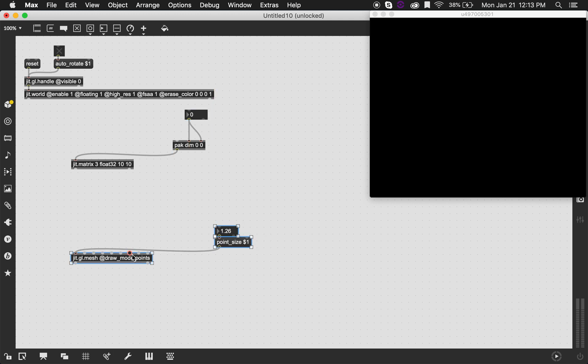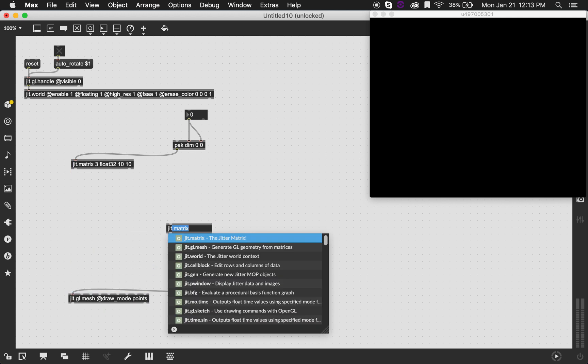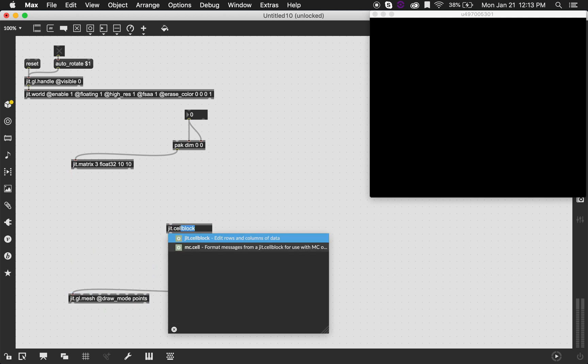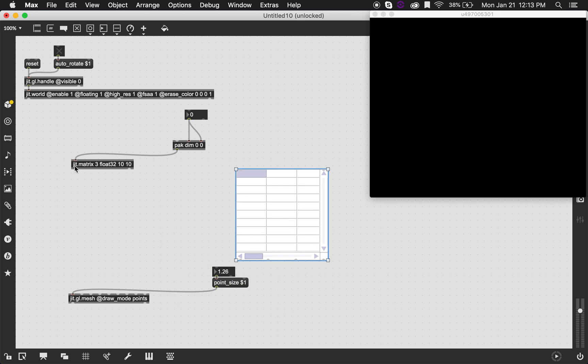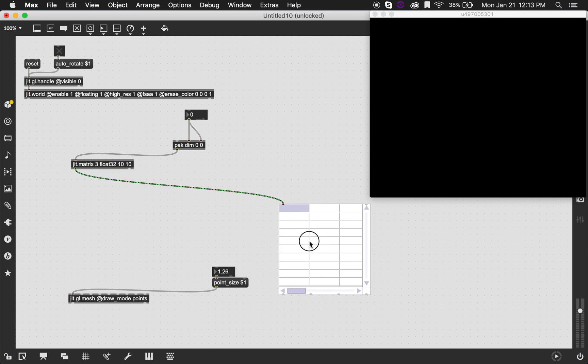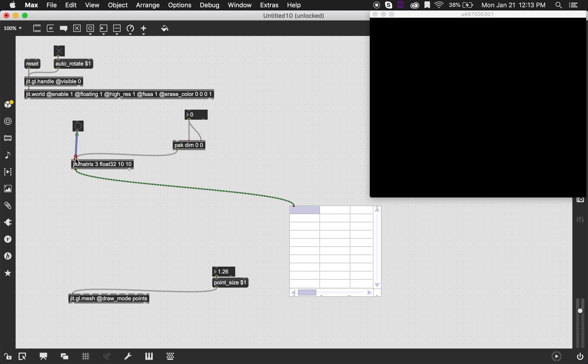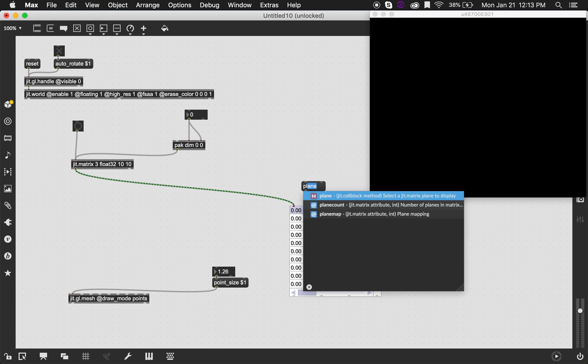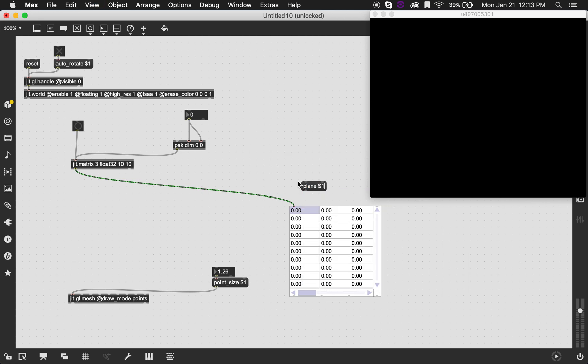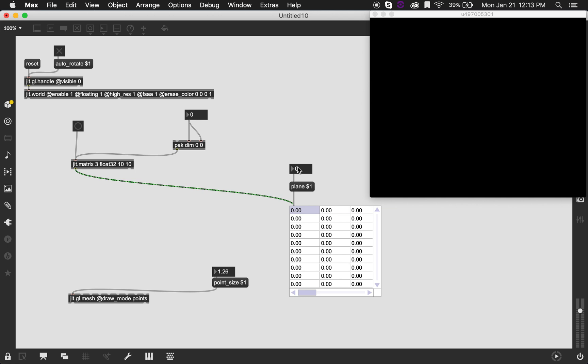An object that's going to be very useful when you're working with this kind of style is the jit.cellblock object because this will actually read out the values that your matrix has. So if I send a bang right here, it's going to just say zero because our matrix is empty. And we can use the plane message to change between different planes, which is going to be useful because the x-axis of our GL rendering scene is going to be stored in the zero plane. The one plane is going to contain the y component and the two plane is going to contain the z component. So it's going to be a very useful source of information.